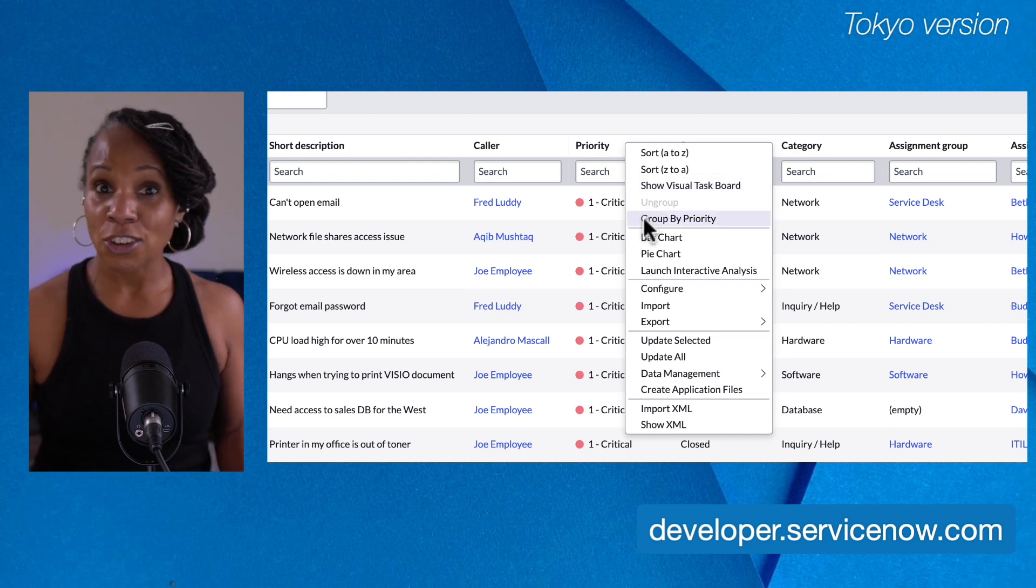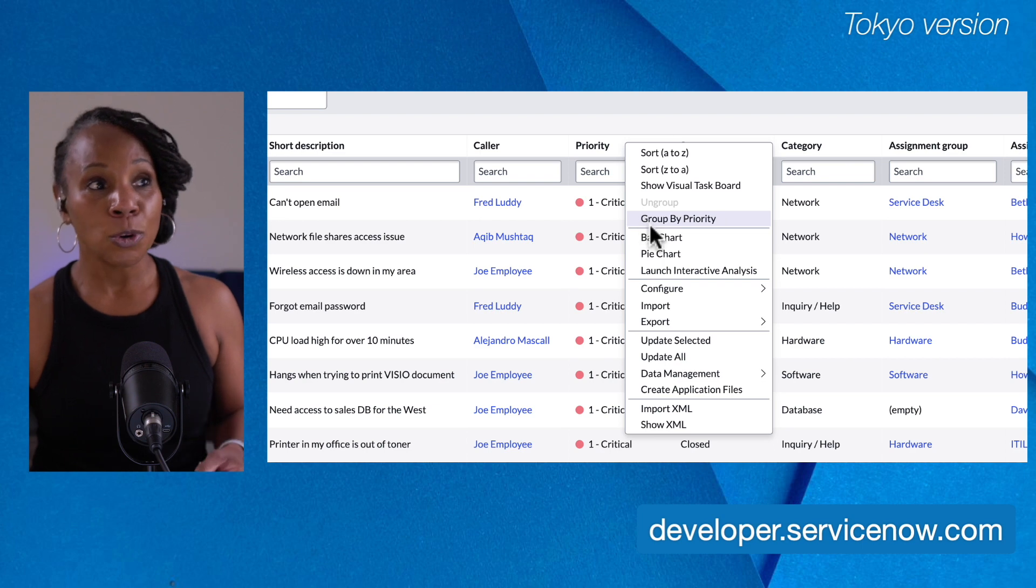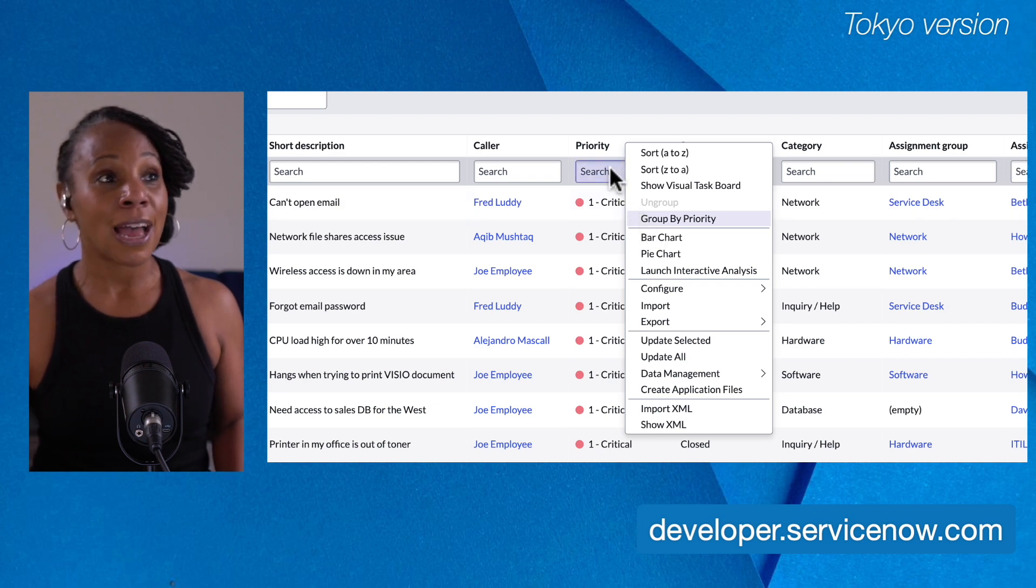So as the name suggests, context. So group by priority came up because I am in the priority column.